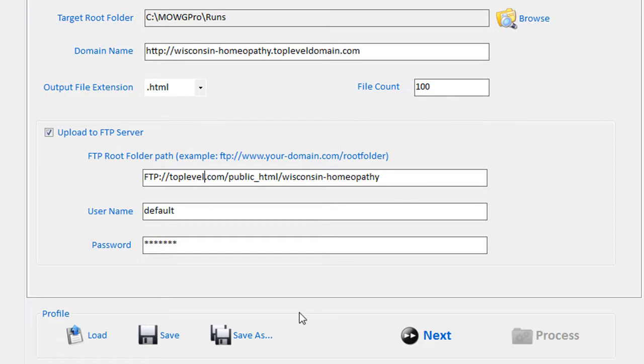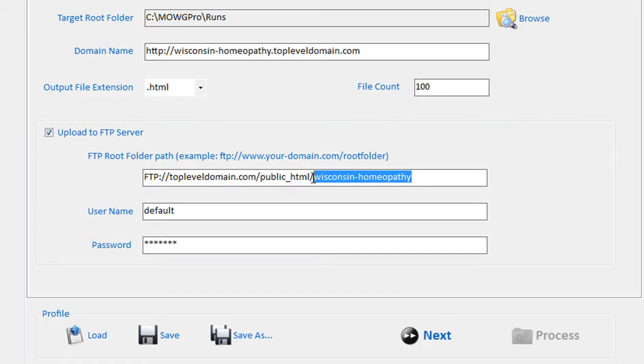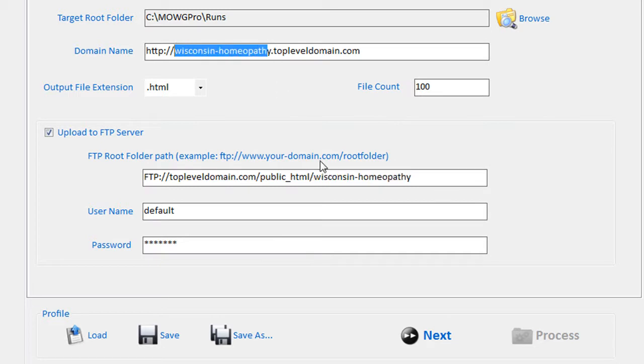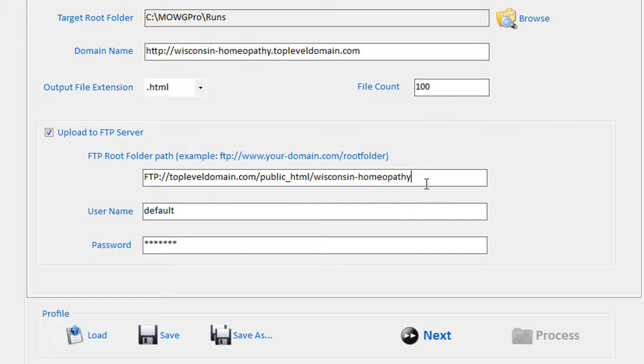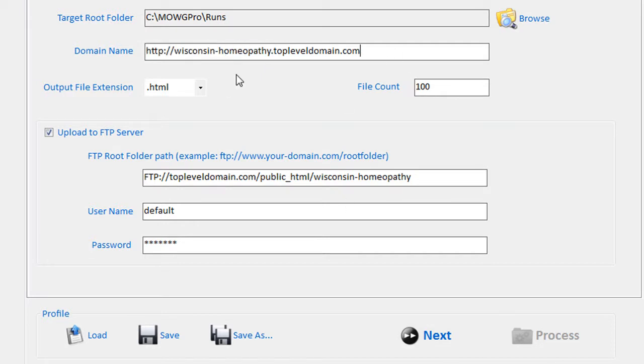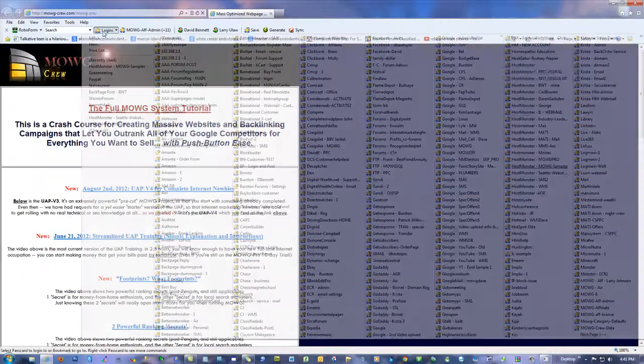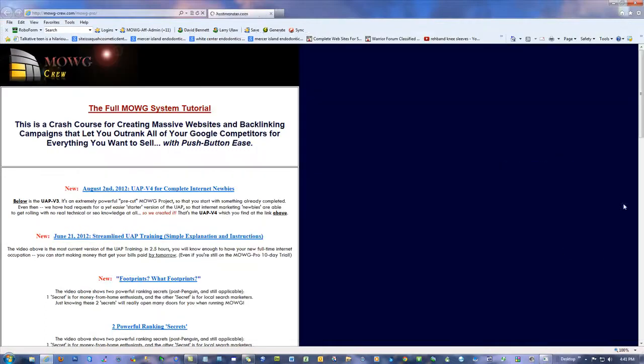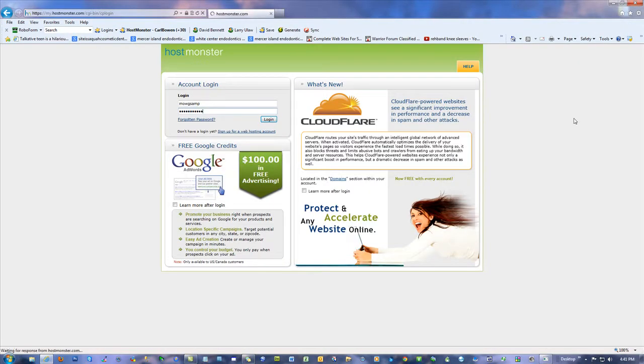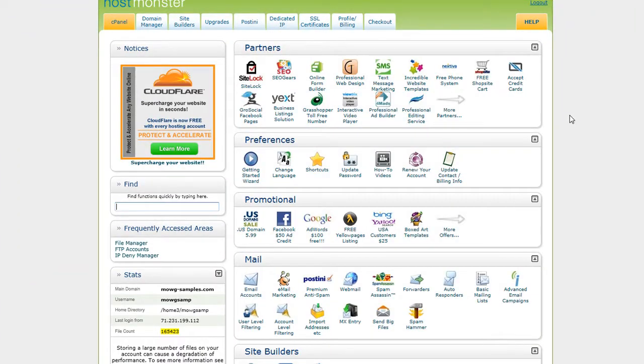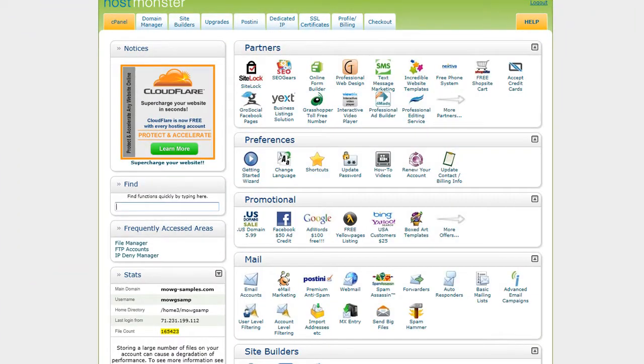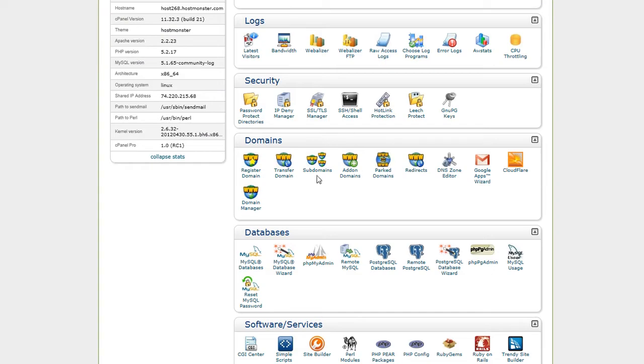Instead of www dot, we're going to have something else. We're going to have exactly that. We want to make that happen. Wisconsin-homeopathy.topleveldomain.com. That's what that means, toplevel.com. Well, fine. Then for FTP, it's the same thing, topleveldomain.com slash public_HTML slash whatever name you gave to that folder, that subdomain is going to be assigned a folder. And let's say it is this folder. It could be anything else. It could be ABC123.